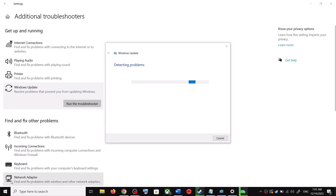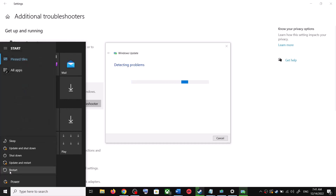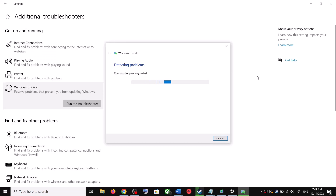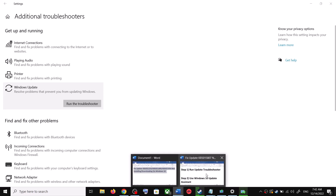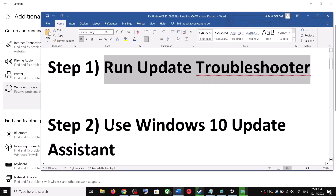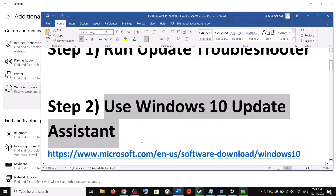Once the troubleshoot is complete, restart your computer. Make sure that you restart your computer after this, and after the system restart, update your Windows 10 once again. If you are still unable to update, the next step is to use the Windows 10 Update Assistant.